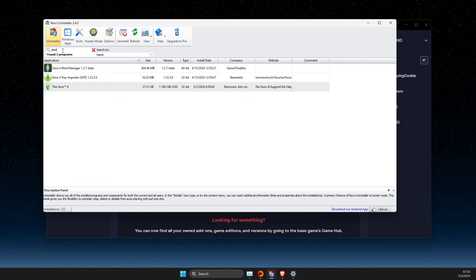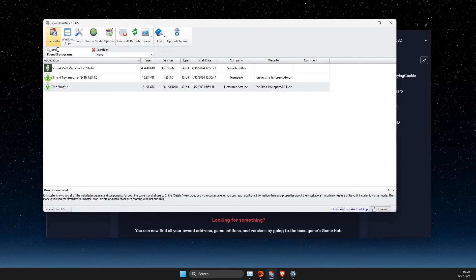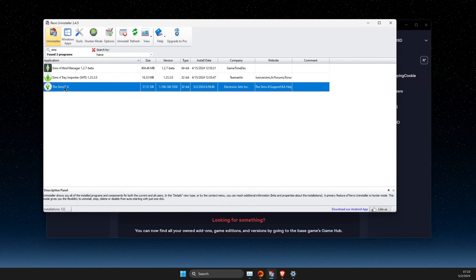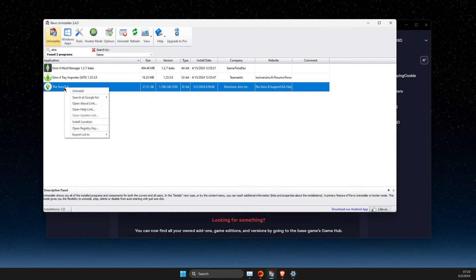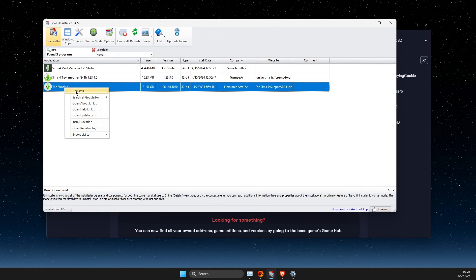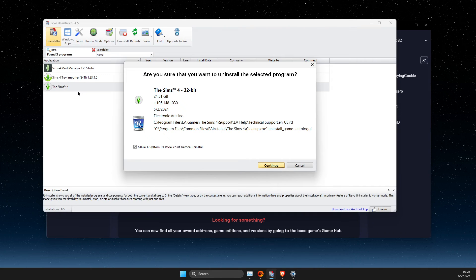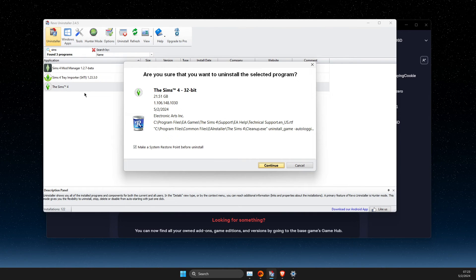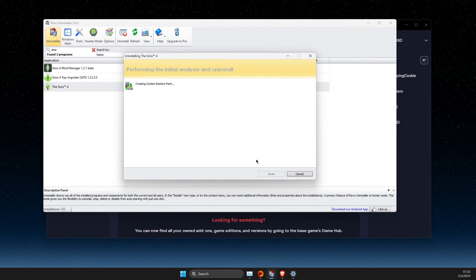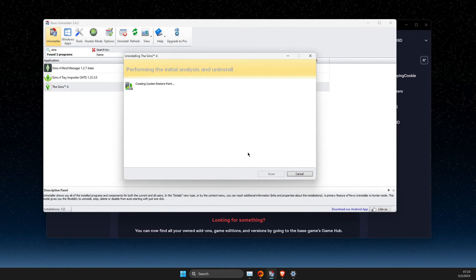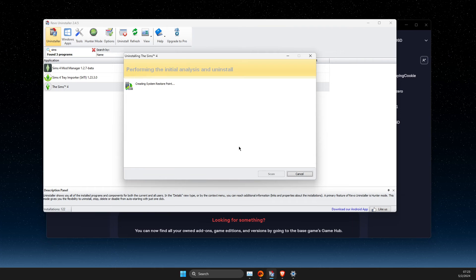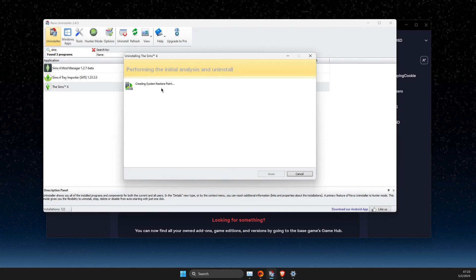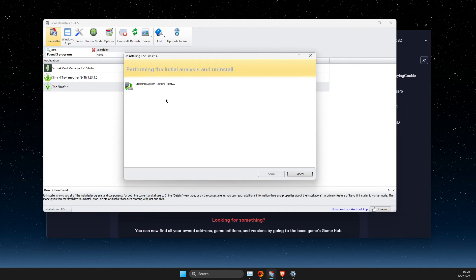And then here you just need to sort it out your games or apps, Sims 4. And then what you need to do here is to right-click on it, uninstall, and then press continue here. As you can see here, it's performing analysis.